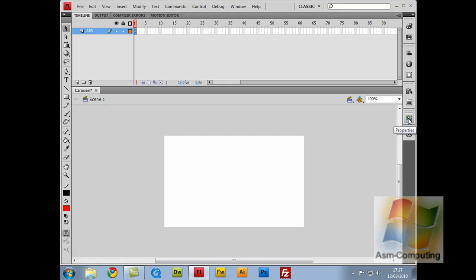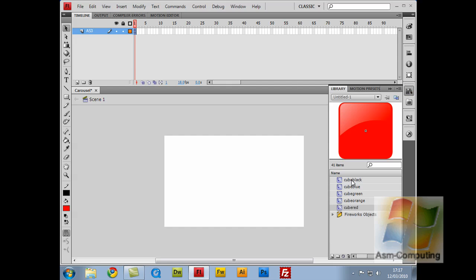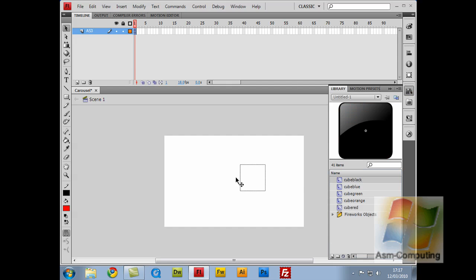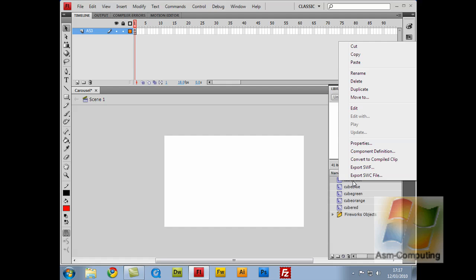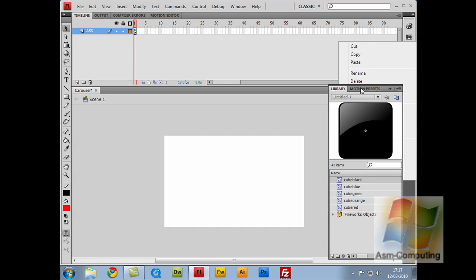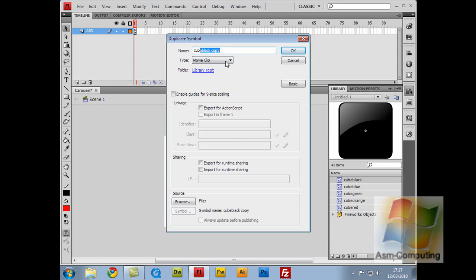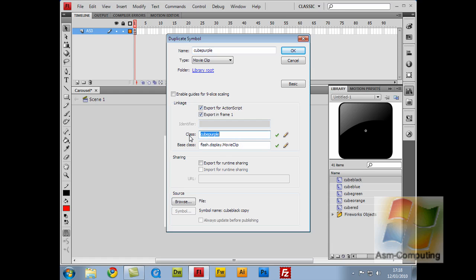When you open this up, all you need to do to make a new cube is click in the library. Let's open up the library, right-click on cube black or any of the colors, click Duplicate, scrub out the 'copy' part, and call this cube purple. What I'm going to do is copy that name. Before you click OK, we want to export it for ActionScript. Click OK, and then we've got a class of cube purple.